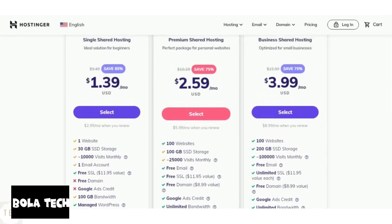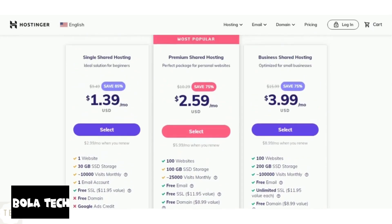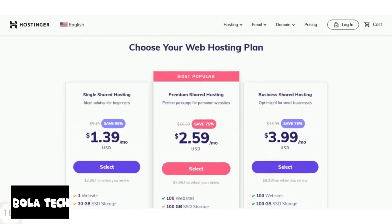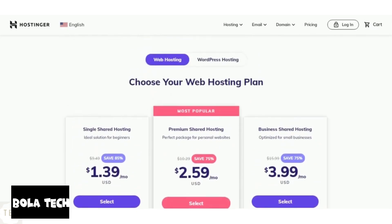The higher-level plans that is premium and business shared hosting come with more resources to improve performance and are ideal for scaling your website.